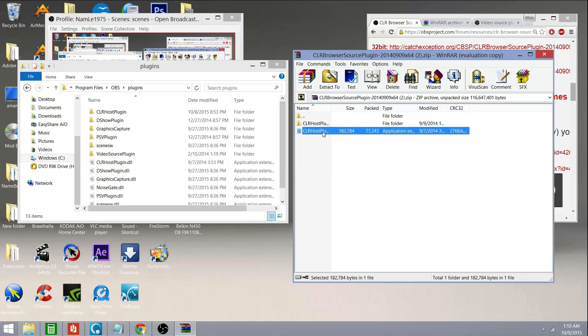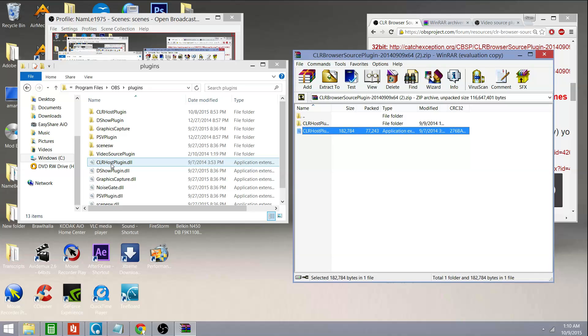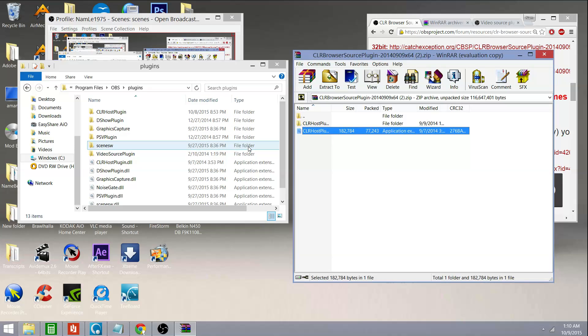You're going to want to left-mouse click this, drag it over, drop it. And when you drop it, you should see this clrhostplugin.dll show up in your Plugins folder. And that's it. It's installed. You don't have to run an installation program. You've just manually installed the file. That's how that works. Every single install program you run basically does exactly what you just did.